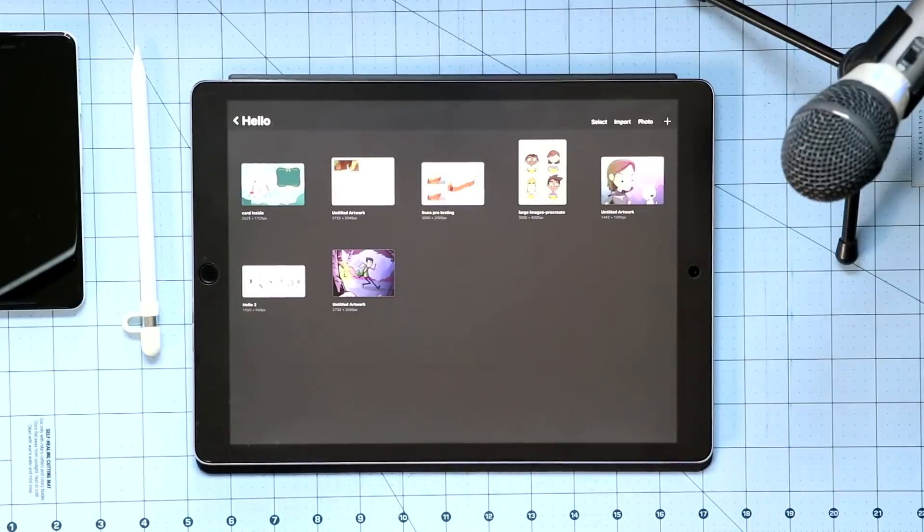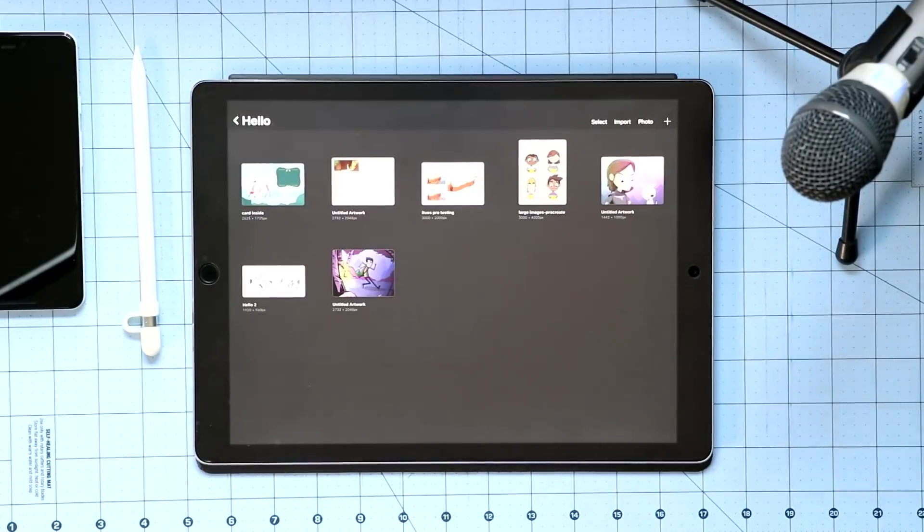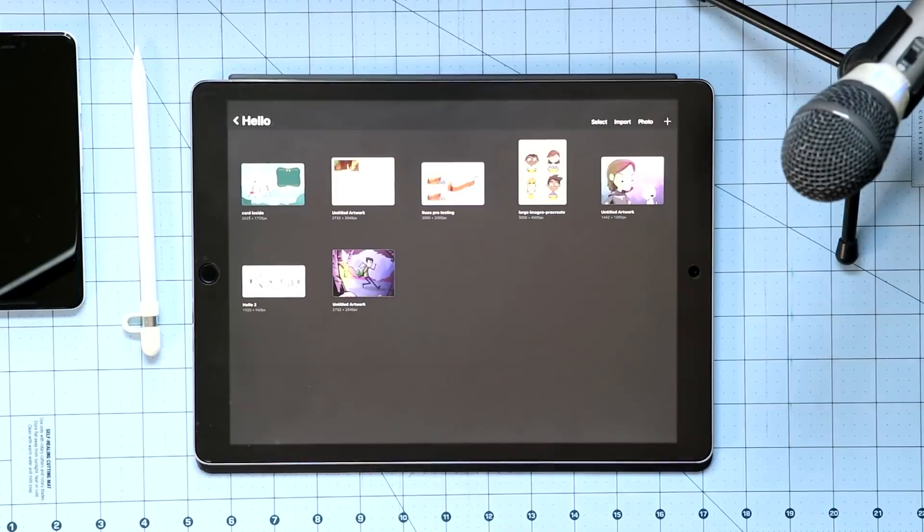That's right, we're here in Procreate. Just last night, Procreate 4.2 came out. I've been playing with some of the new features. Thought I'd do a nice little overview video right here, right now. Let's do this.